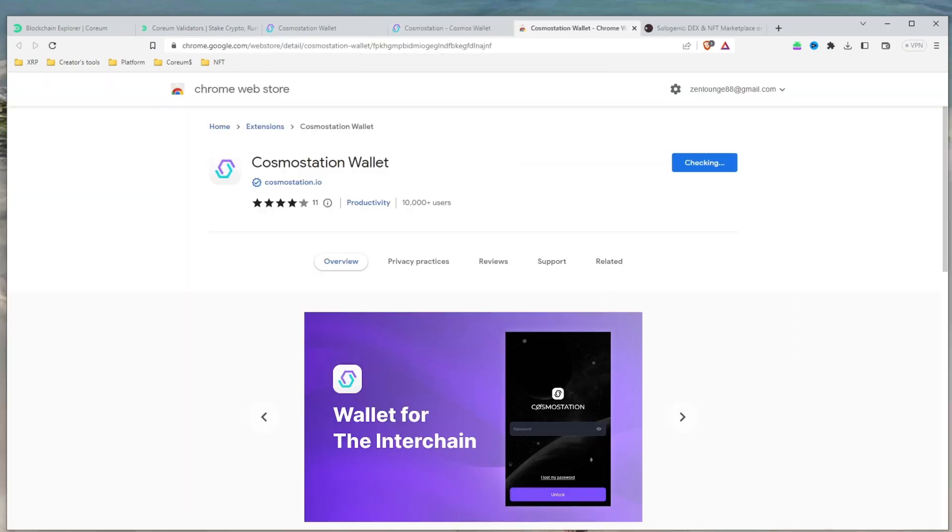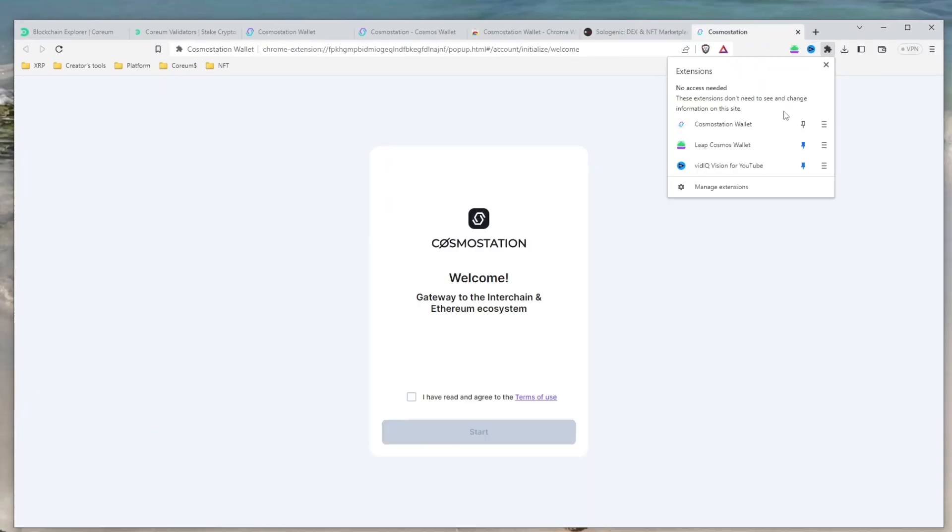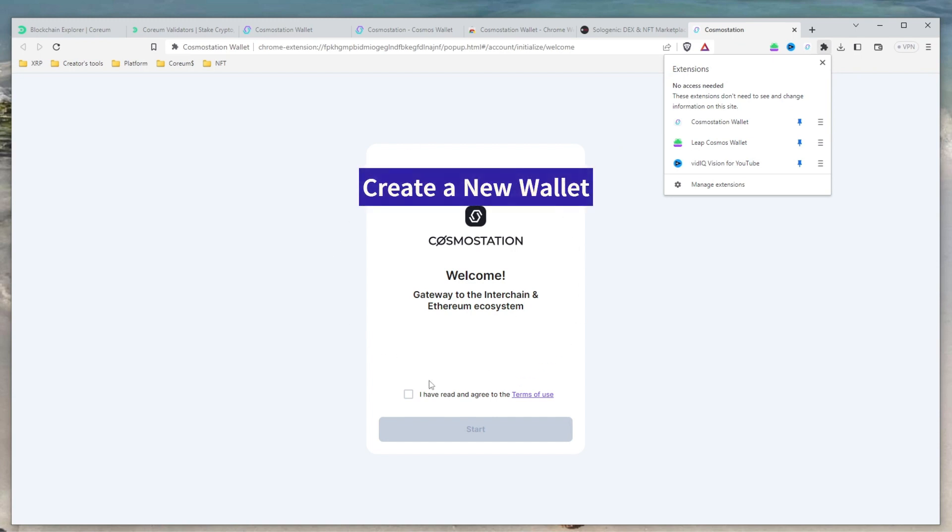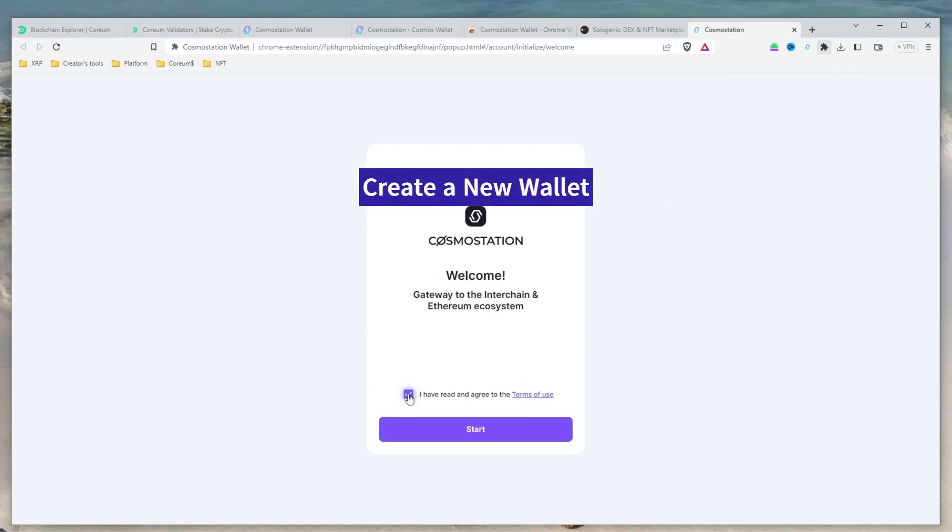Once added, pin it to your browser for easy access. Continue setting up account and check the box to agree to the terms of use. Then click Start.